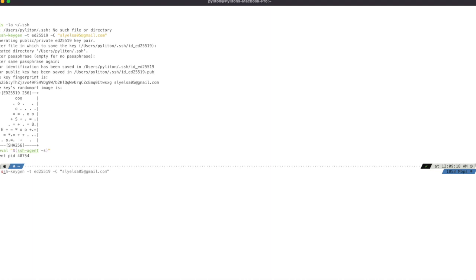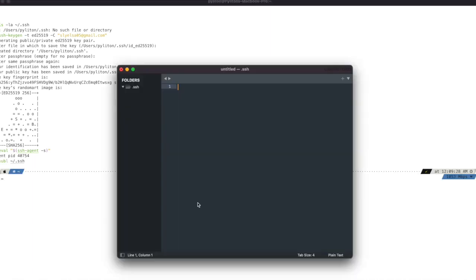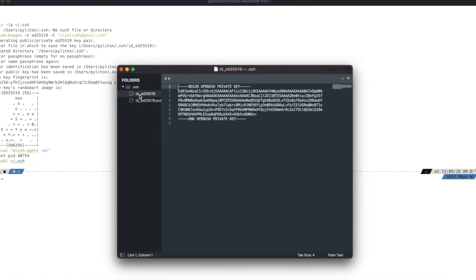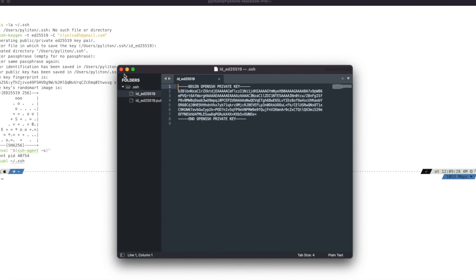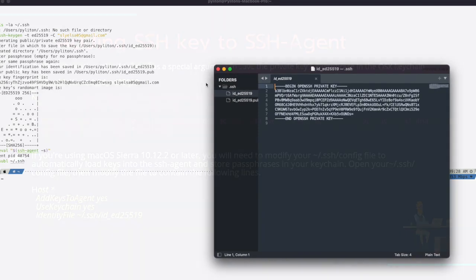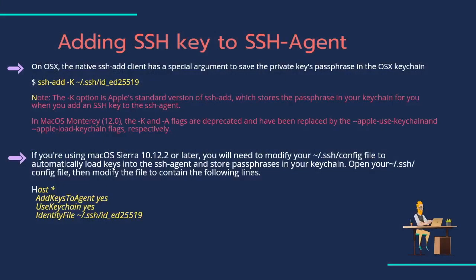Let's open .ssh folder in Sublime Text editor or any text editor. You will see two files. One file represents the private key, and another file with .pub extension represents the public key.